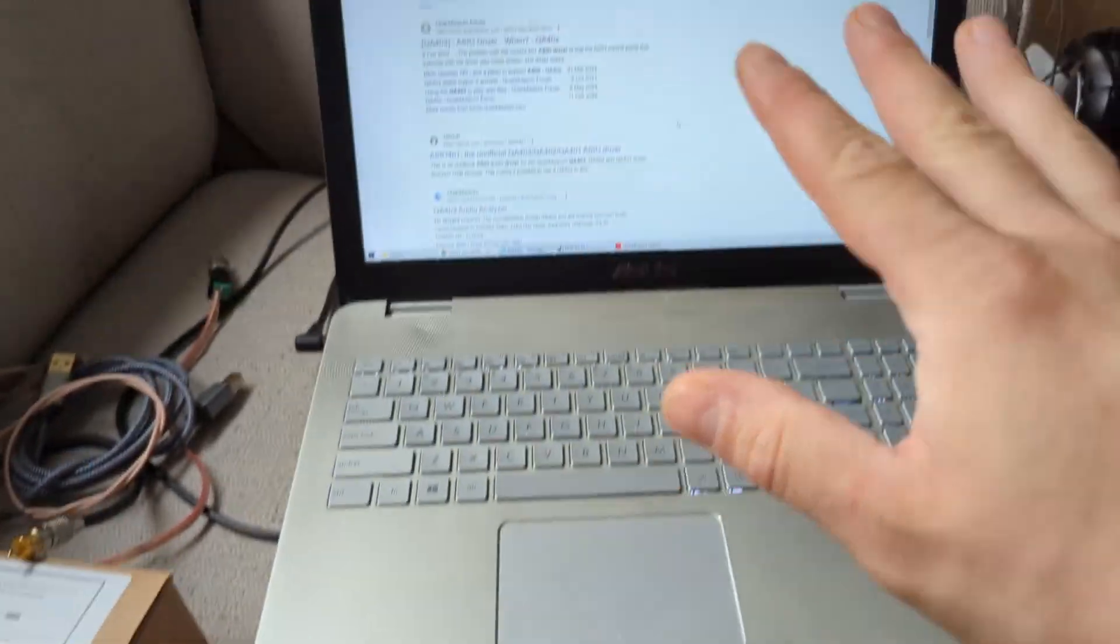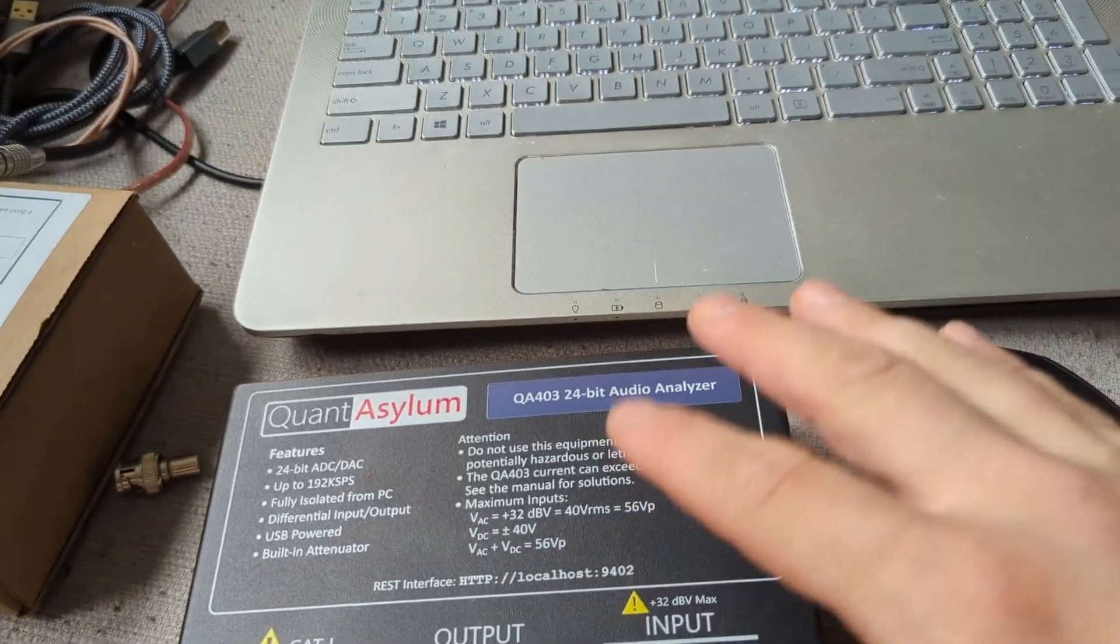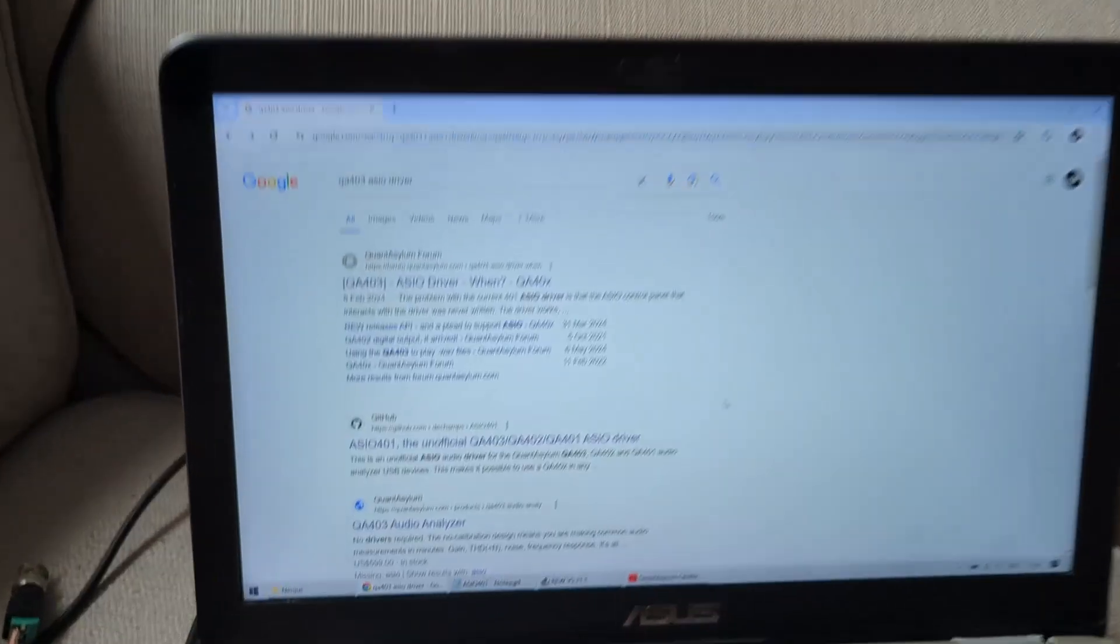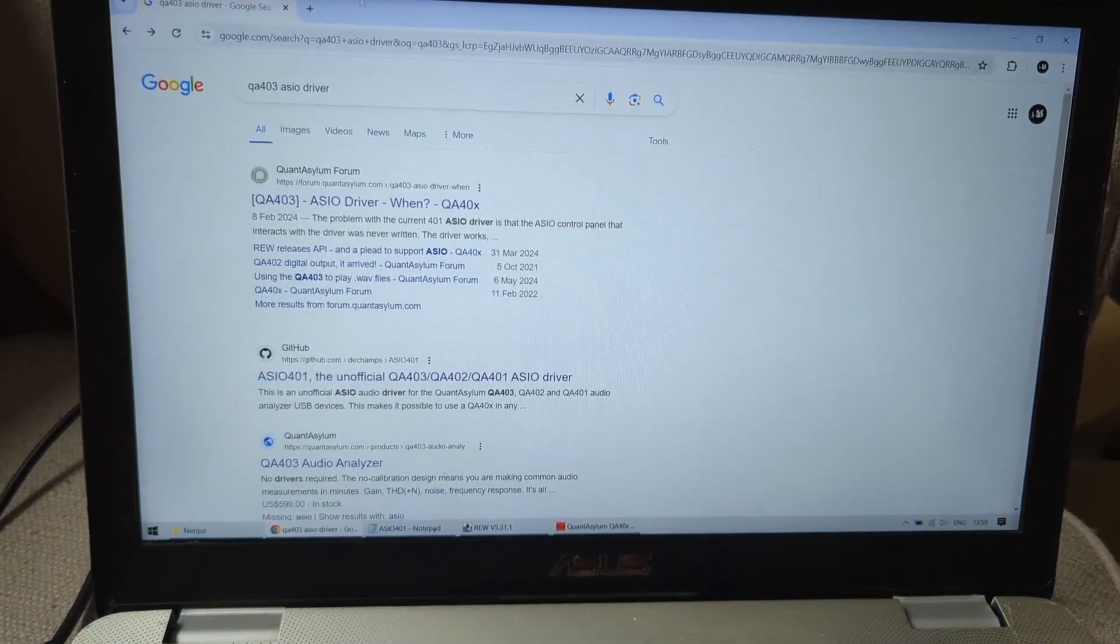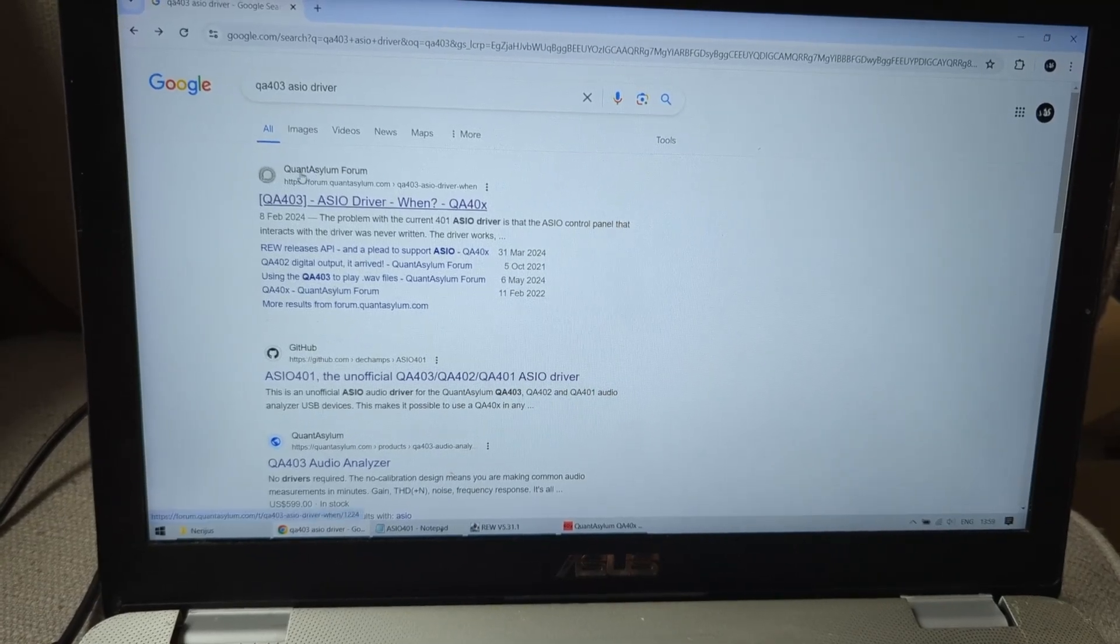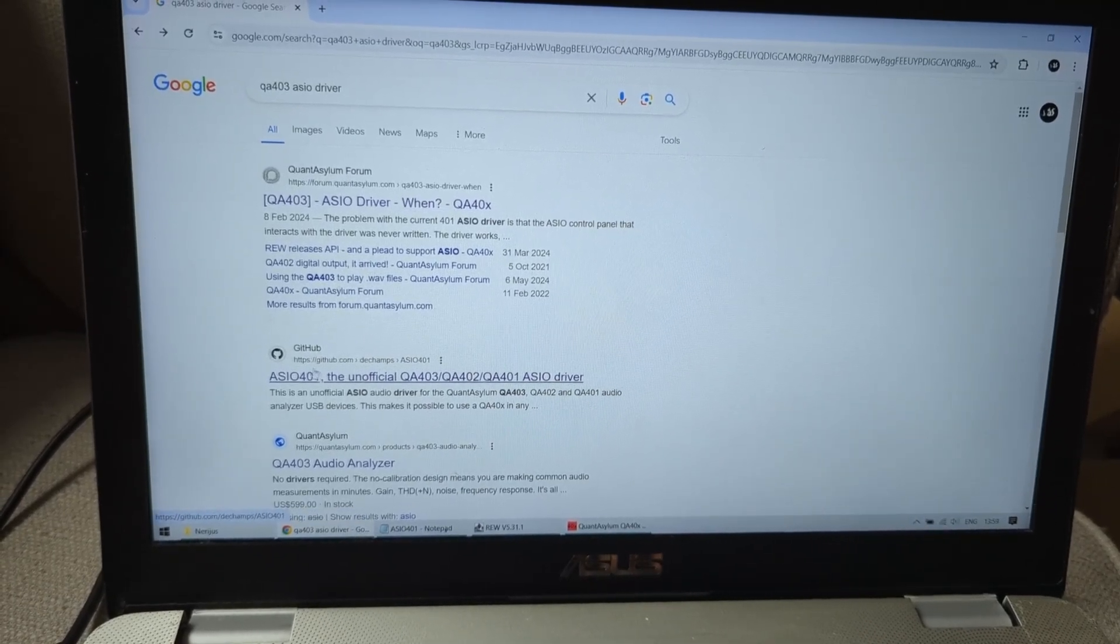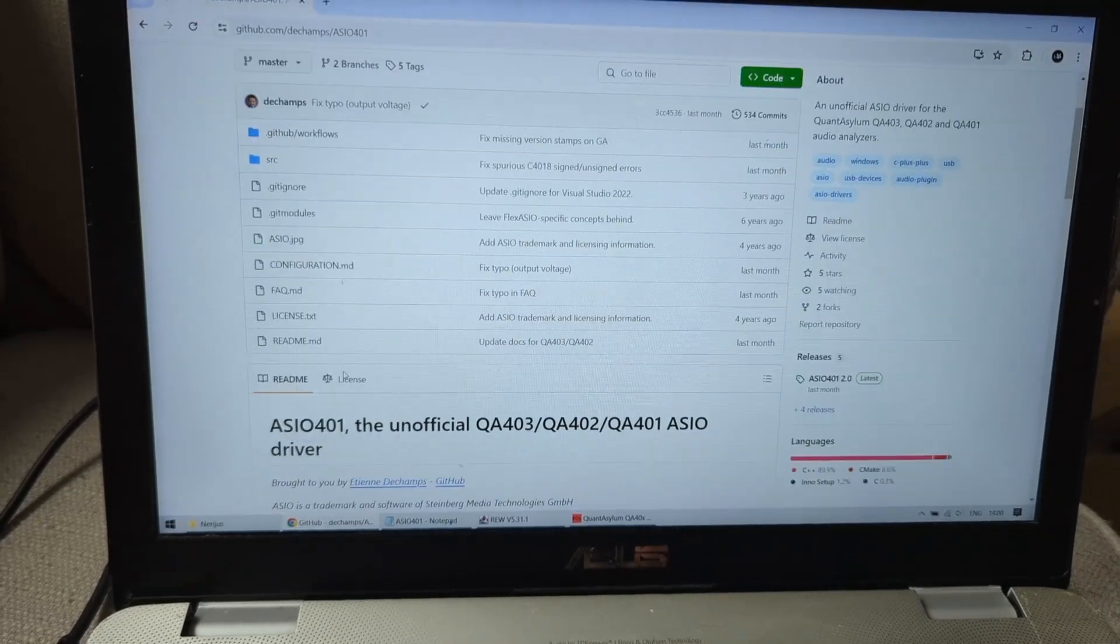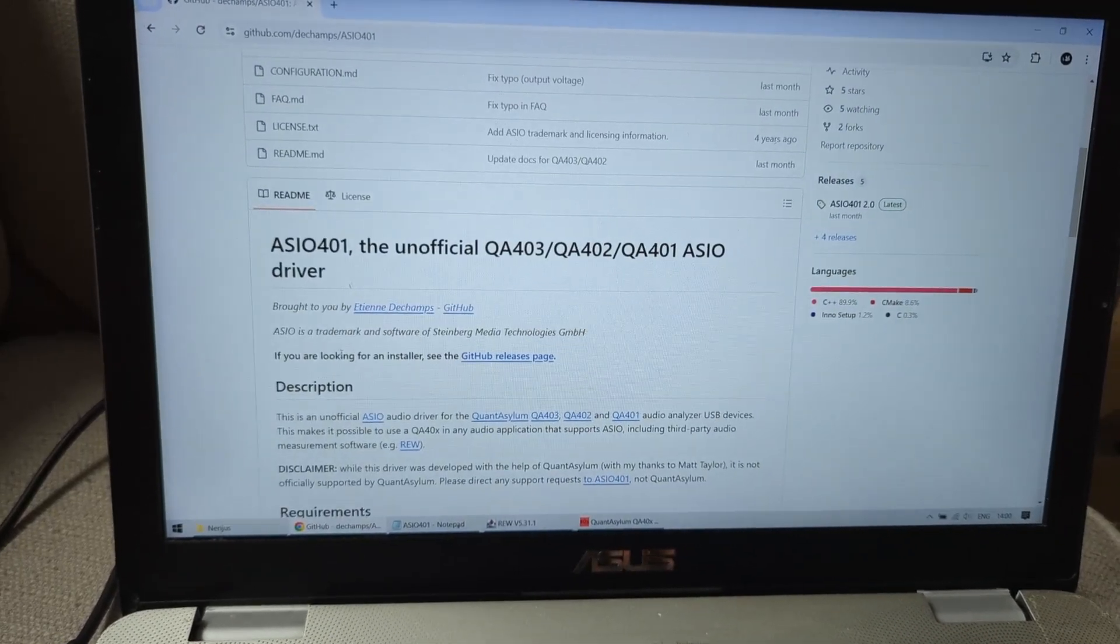So I'm going to show you how to install it, how to configure everything, and how it works with REW. If you want to find ASIO drivers, you go to Google and enter QA403 ASIO driver. The first one is a forum thread and the second one is the GitHub. If you go to GitHub, you have to scroll down and click on this.